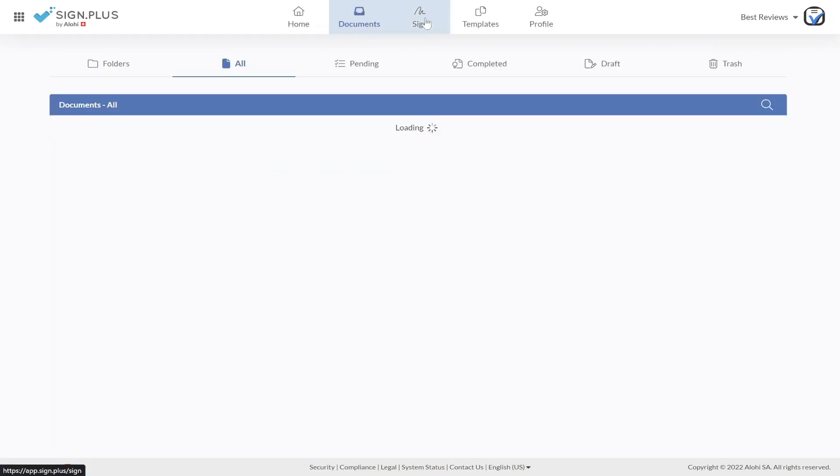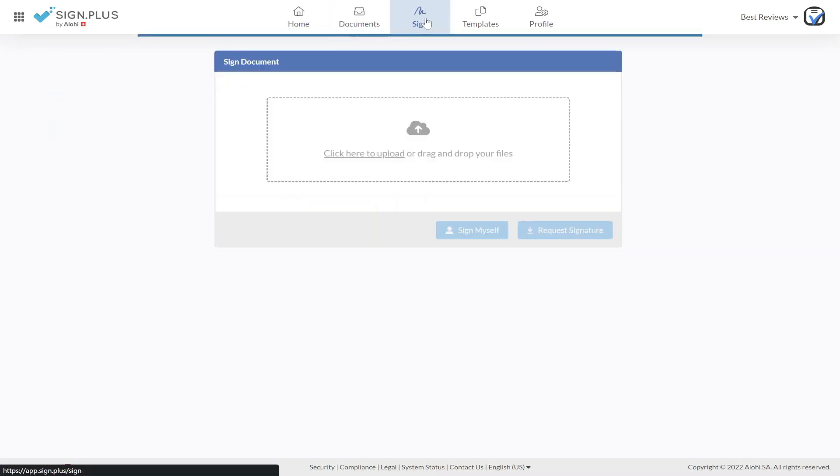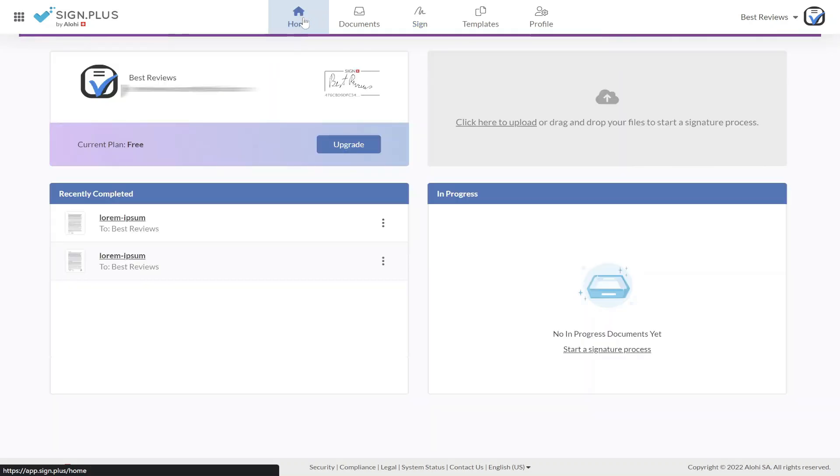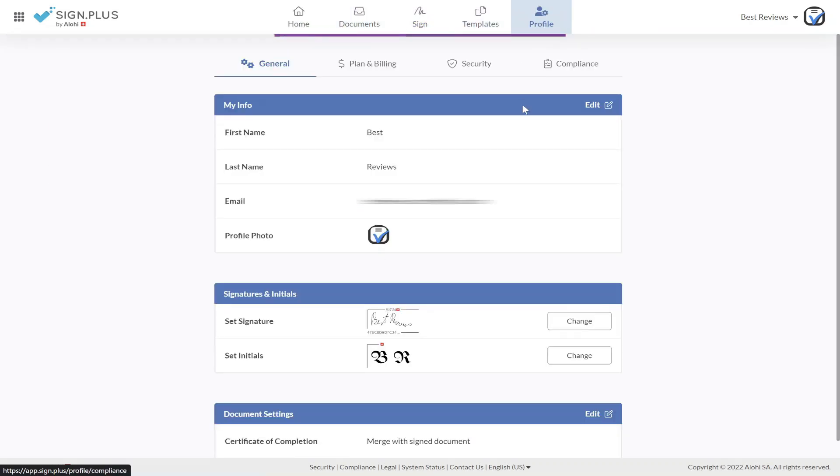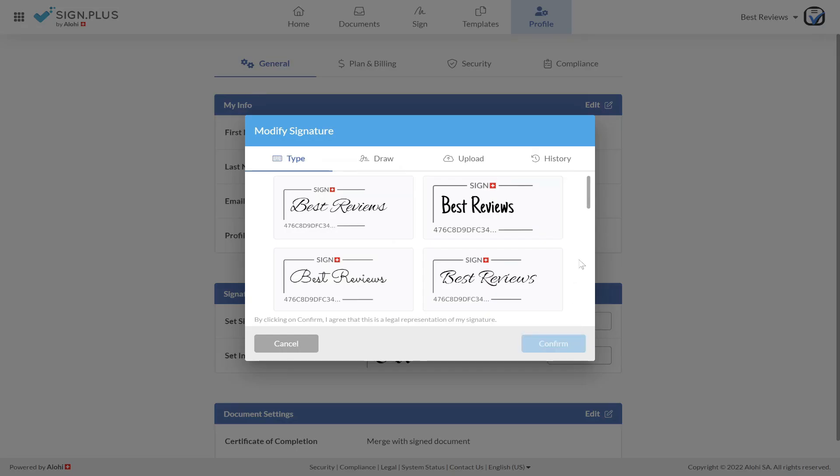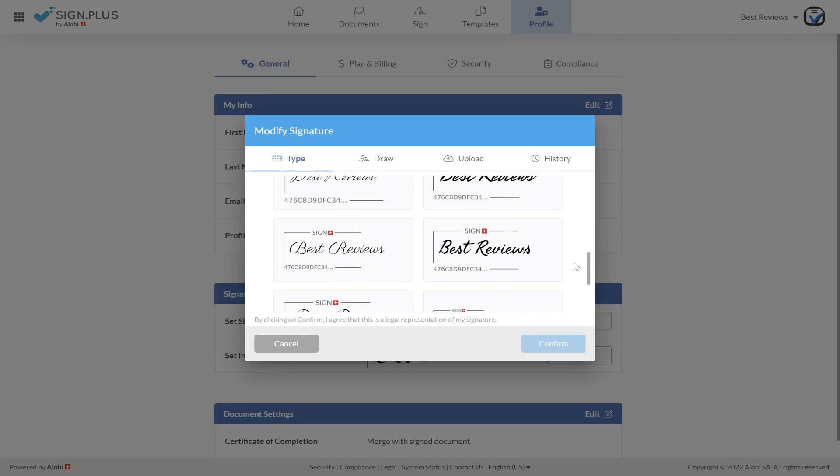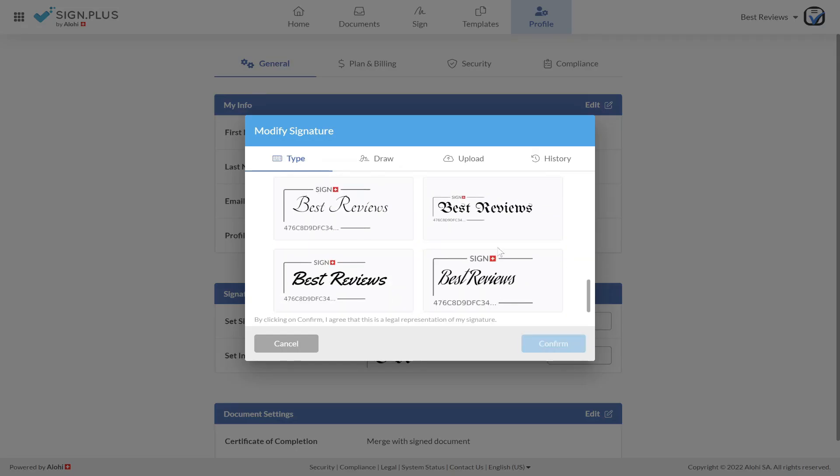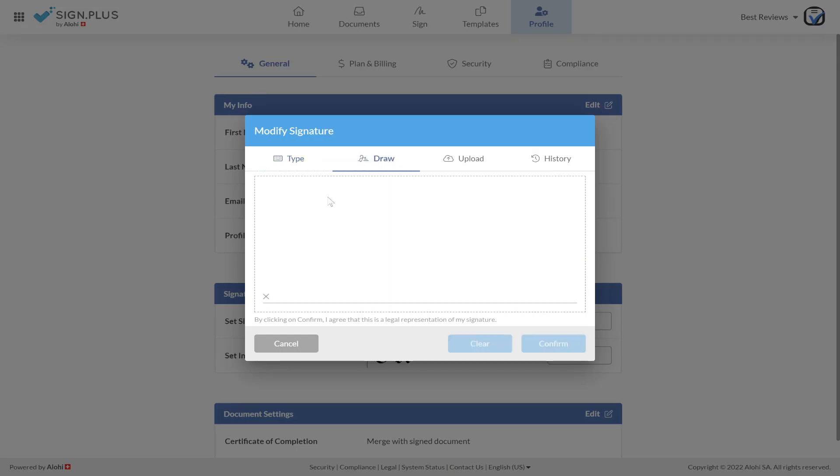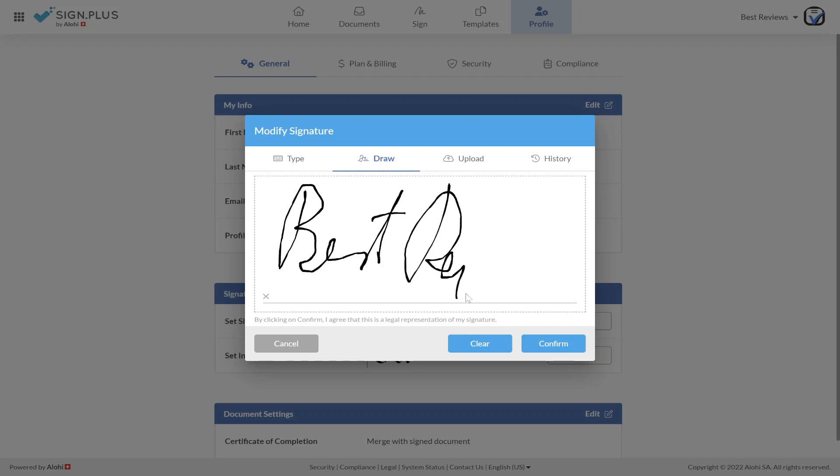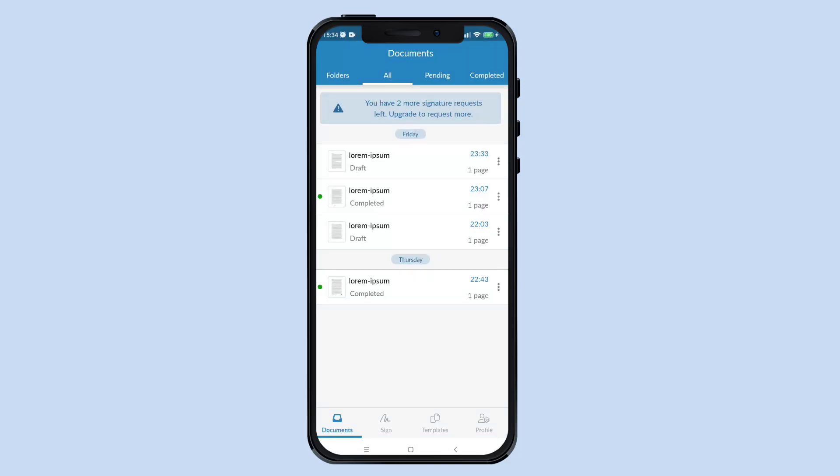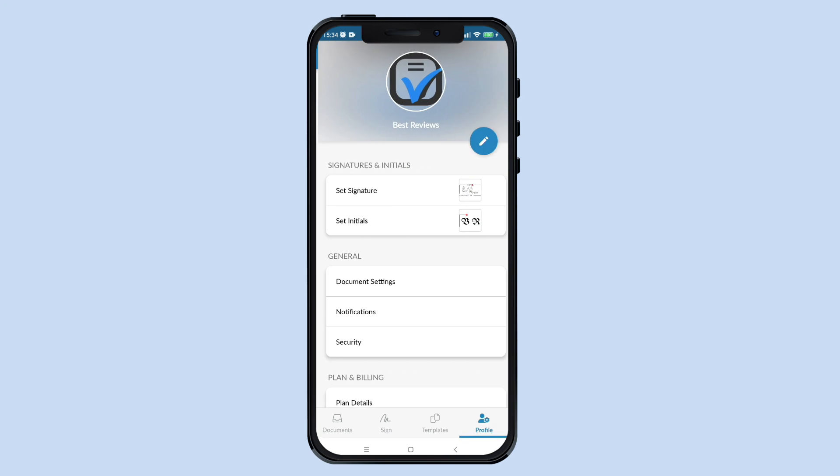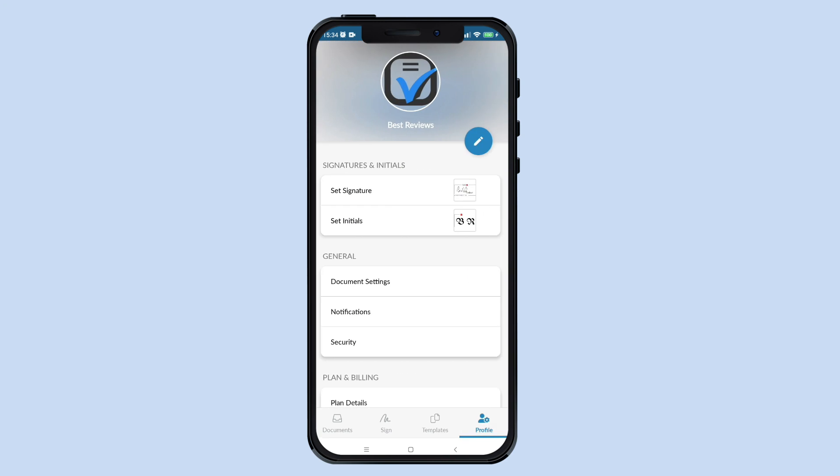Starting a signing process can happen in the account's main page or by clicking on the Sign tab. Customizing a signature can be done via the profile settings, where users can choose to type, draw, or upload a photo of a wet signature. Sixteen fonts are available when opting to type signatures, and drawing can be done with a mouse, trackpad, or stylus. When using the mobile app, you can draw with a finger or even scan a wet signature.